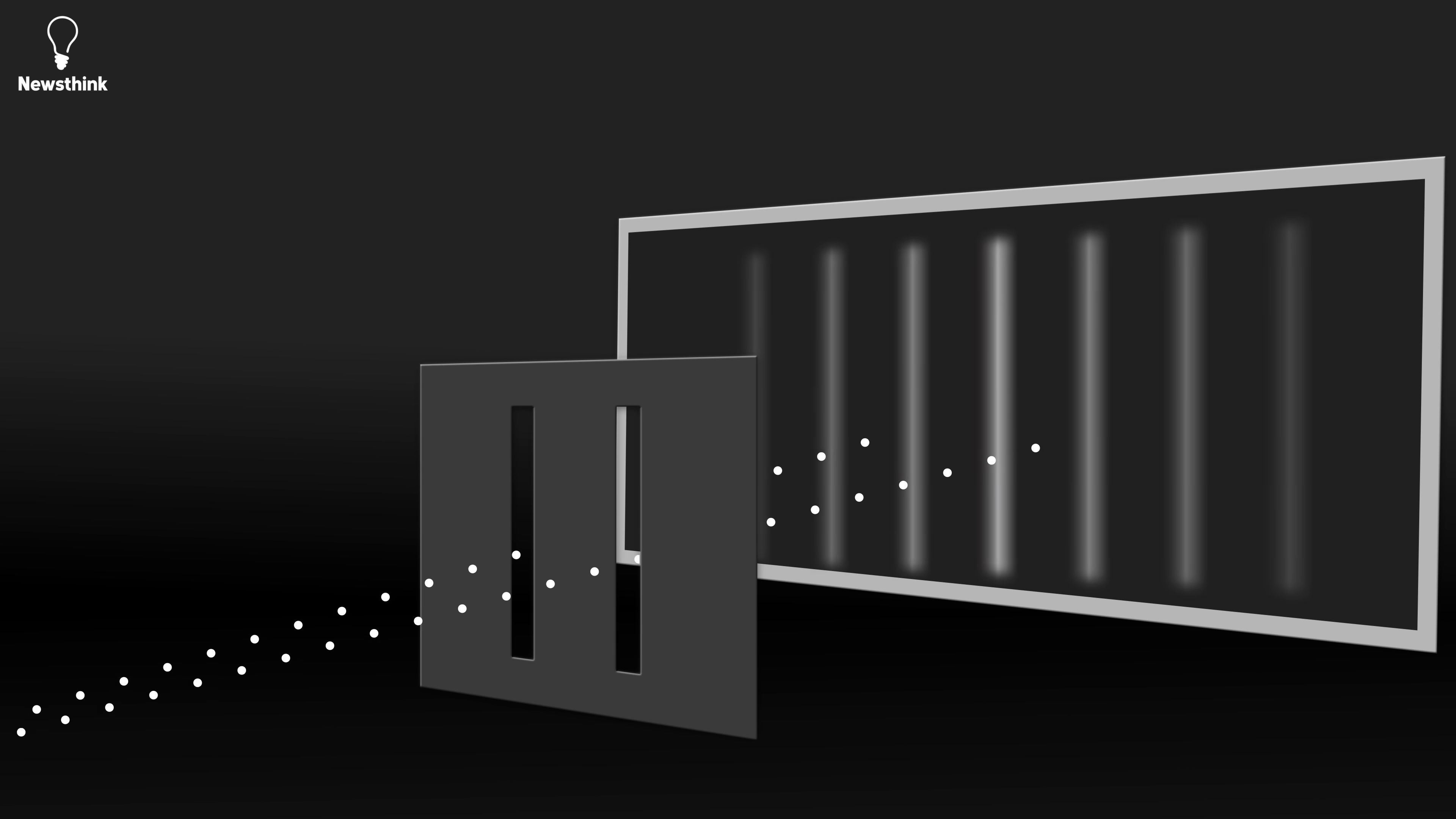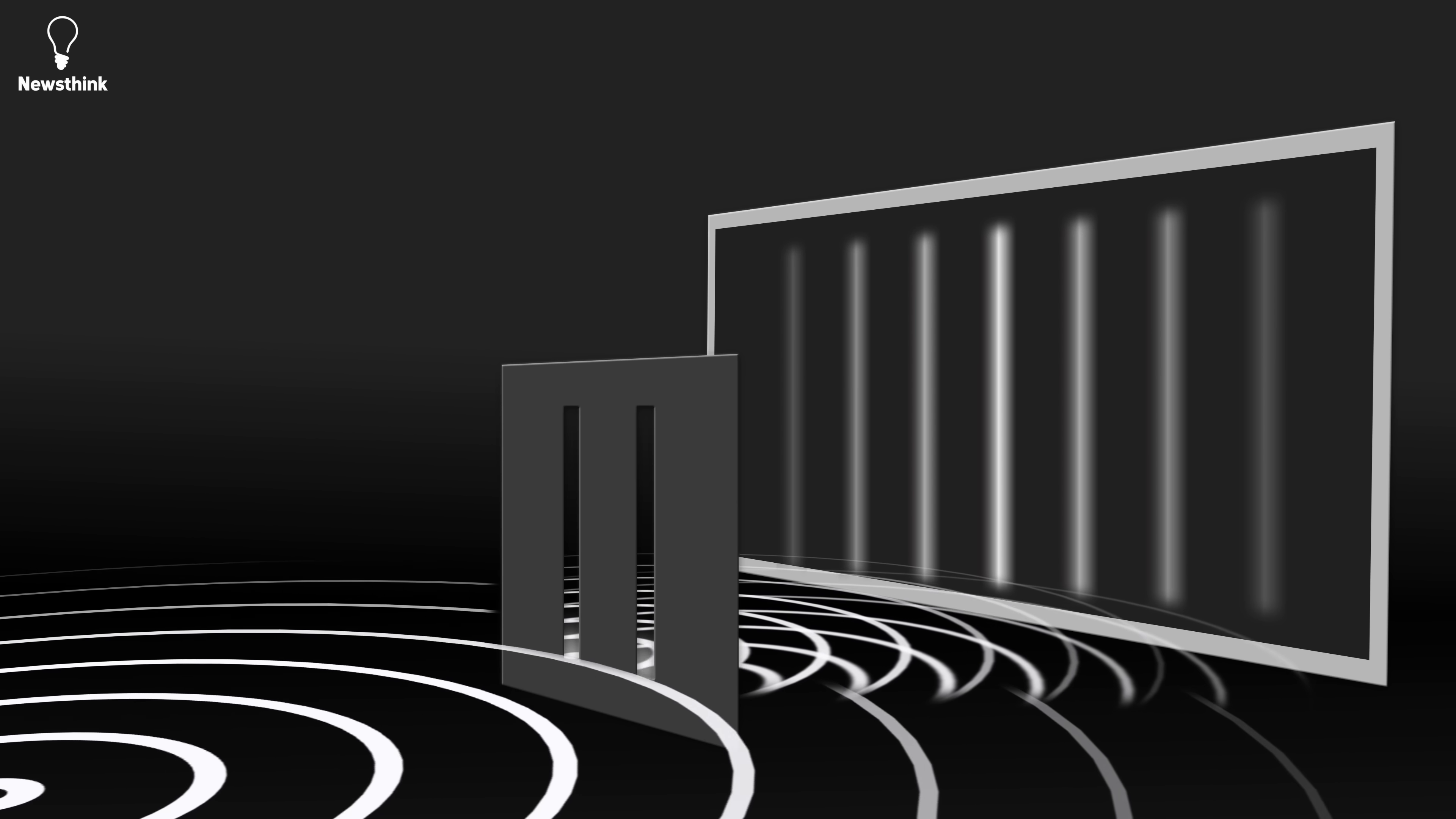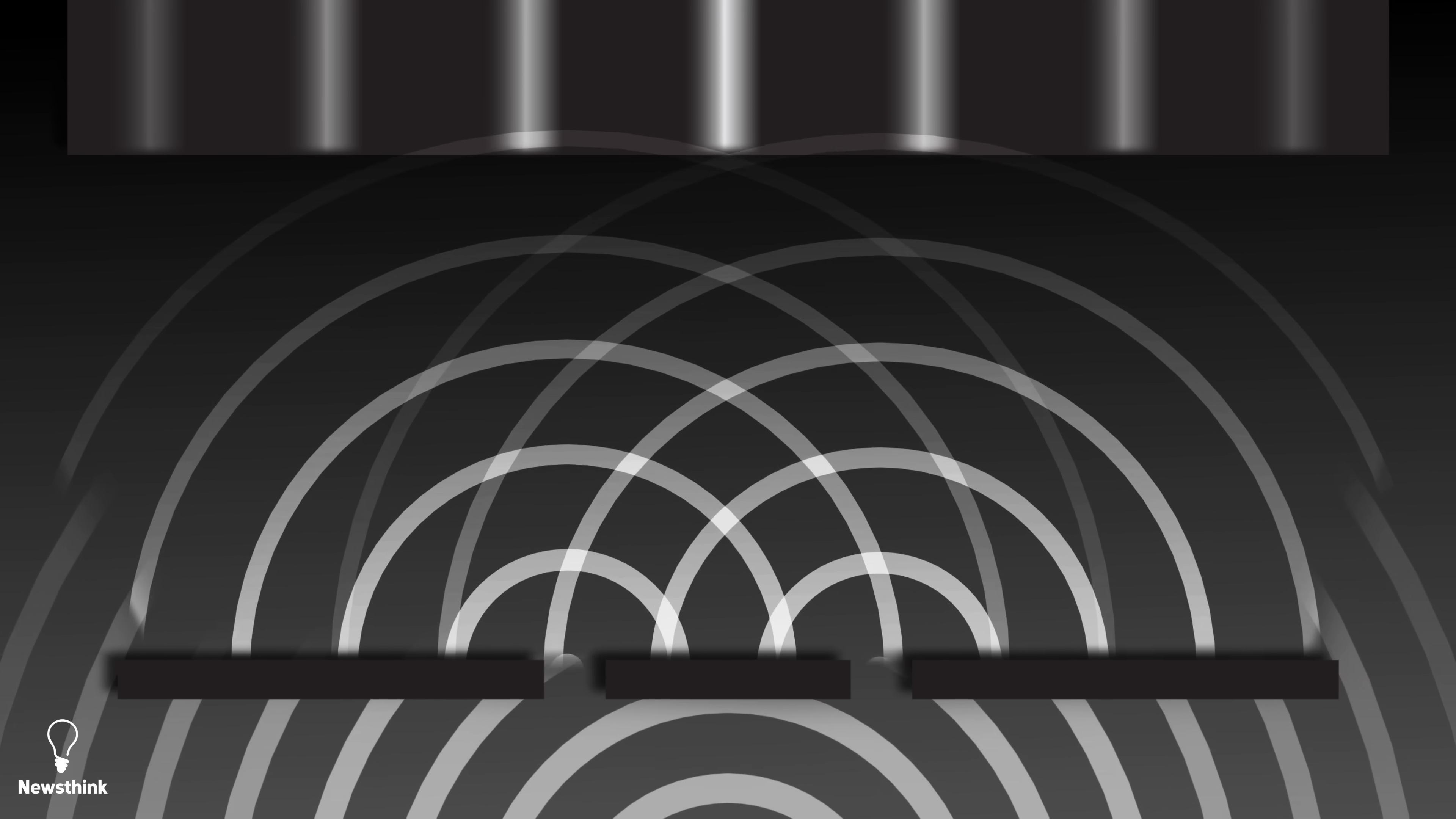Instead, we see an alternating pattern of light and dark bands. This is characteristic of the behavior of waves that pass through both slits simultaneously, interfering with each other to create the pattern on the second screen.